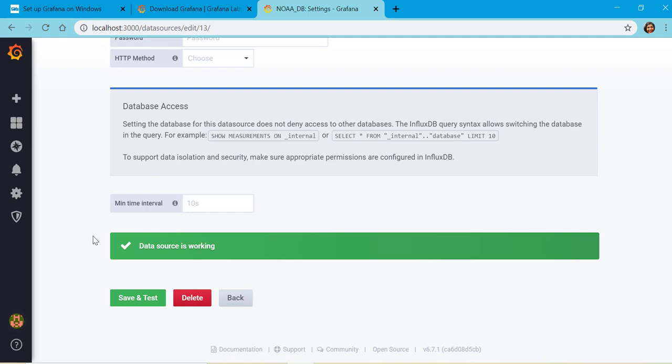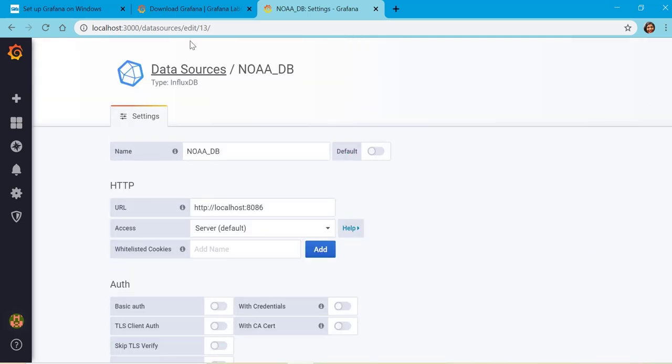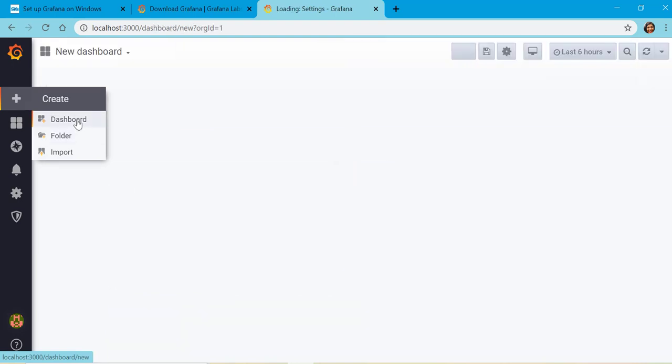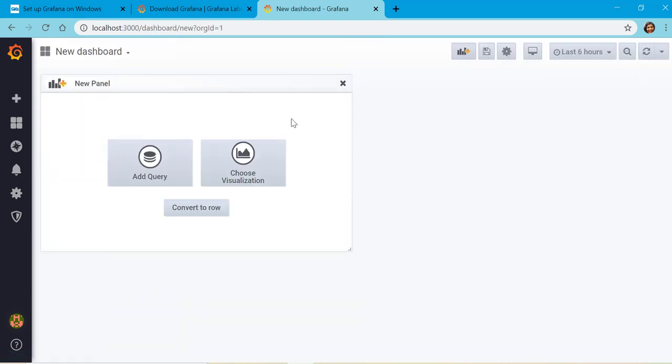Once you get this message, let's go to create dashboard. To create a dashboard, we can go to the plus icon and then click on create dashboard. I'll not dive deep into the details of how we can customize and create different kinds of dashboards.